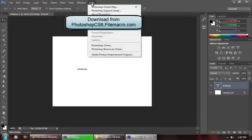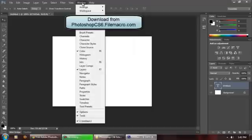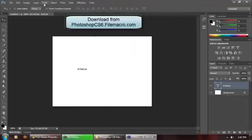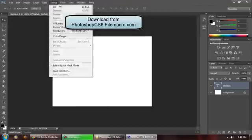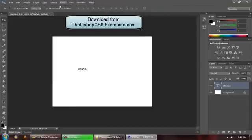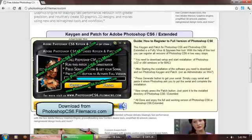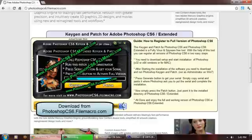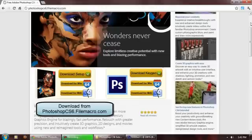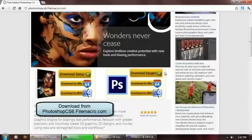And it's a fully working version of Photoshop CS6. There we go, you can see here. So you just need to go to the website PhotoshopCS6.filemacro.com, and from the website you just need to download the setup, install the Photoshop, and run the keygen to get your serial and just use the fully working version of Adobe Photoshop CS6.